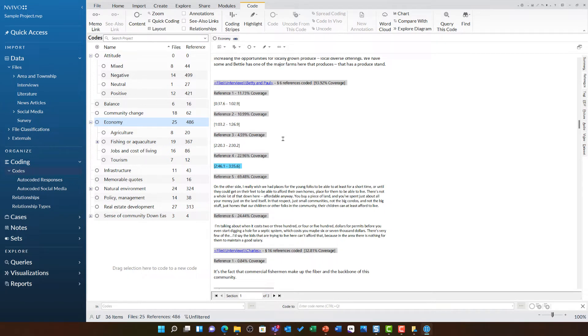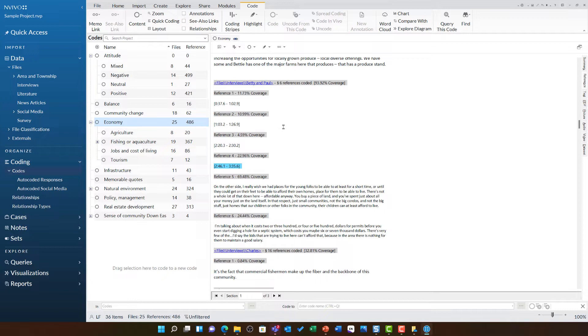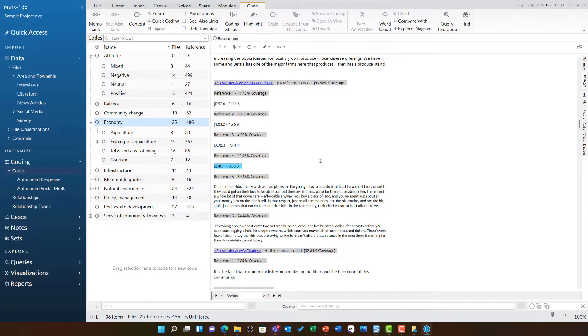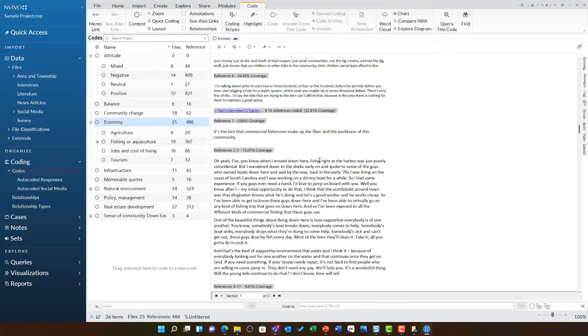These might seem hard to interpret, but if you look at them, you will see these are timestamps. As Betty and Paul's interview is a video, there is some direct coding onto that timeline. I can see these researchers have identified the theme of economy at 37.6 seconds through to 1 minute 2.9 seconds, and there are further references as we go down.